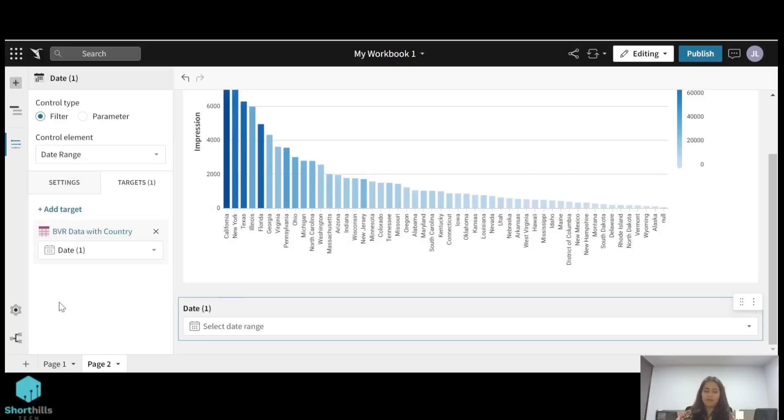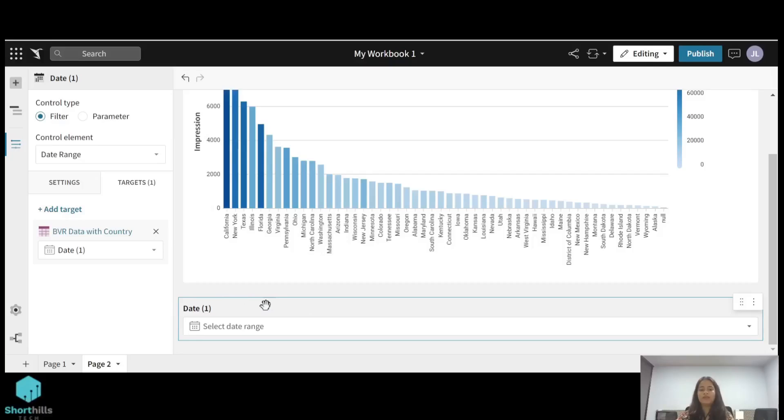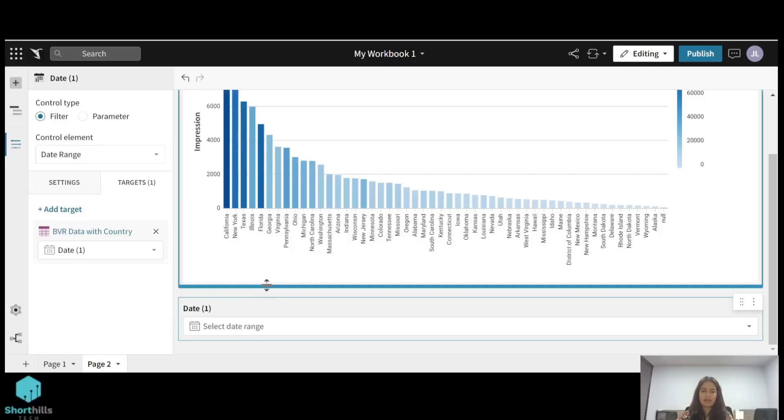Now when you see this hand option on this particular visual, you are able to drag it to anywhere in your page canvas. So just drag it here on the top of this.